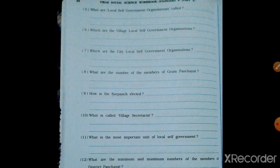How is the Sarpanch elected? The Sarpanch is elected through direct voting by all the registered voters of the village. Those who are 18 years or above — as we learned in Chapter 1 — their names are registered as voters, and those voters select the Sarpanch.